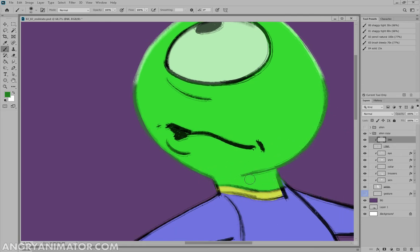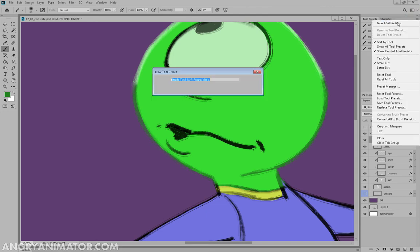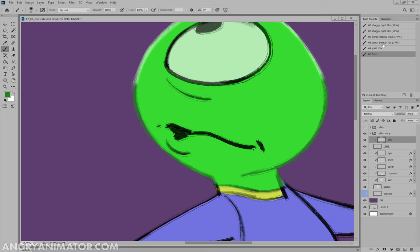Sometimes you'll want a hard brush, sometimes a soft. I'm going to make a preset for this. New tool preset. I'm just going to call it 05. See, fuzzy. And now that'll save me having to tunnel into there again.